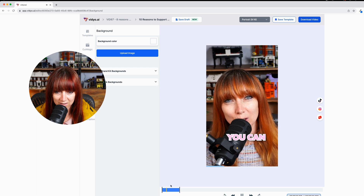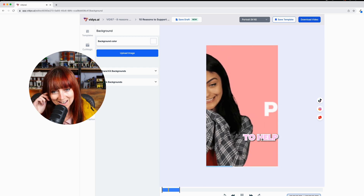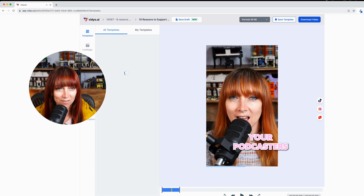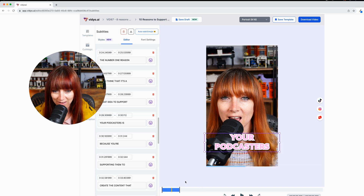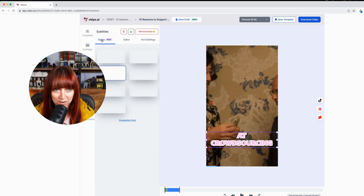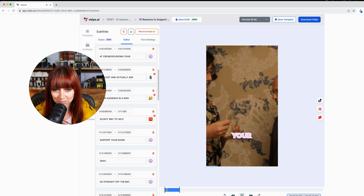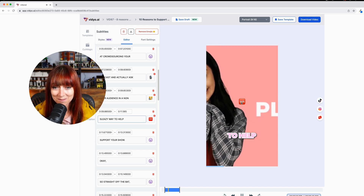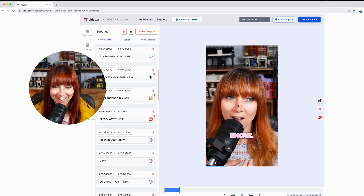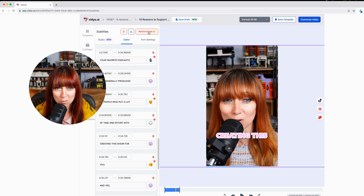Can I move this? I can. Some tips in here around how you can look at crowdsourcing your podcast and actually ask your audience in a non-sleazy way to help support your show. Why is it over there? Okay, maybe that was my fault. Go to font settings, make it smaller — thank you. And you can add auto emojis. I'm always worried about things adding auto emojis because what emojis are they going to go with? So far this has taken me eight minutes and I'm nowhere near happy with that.